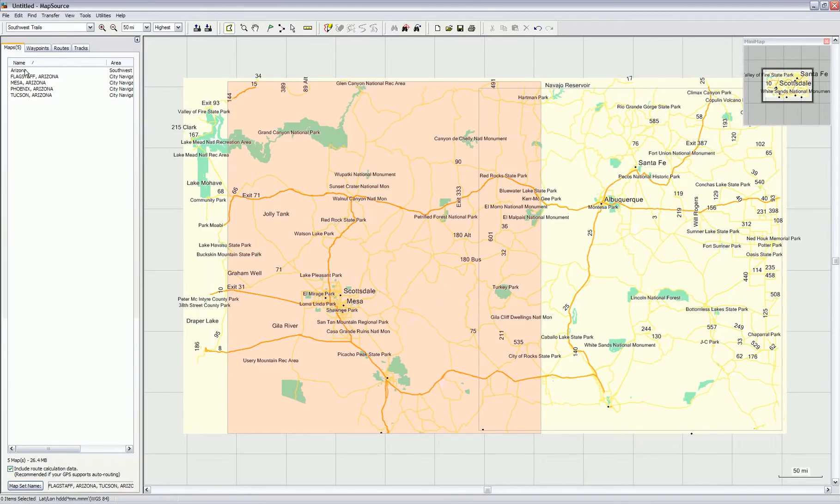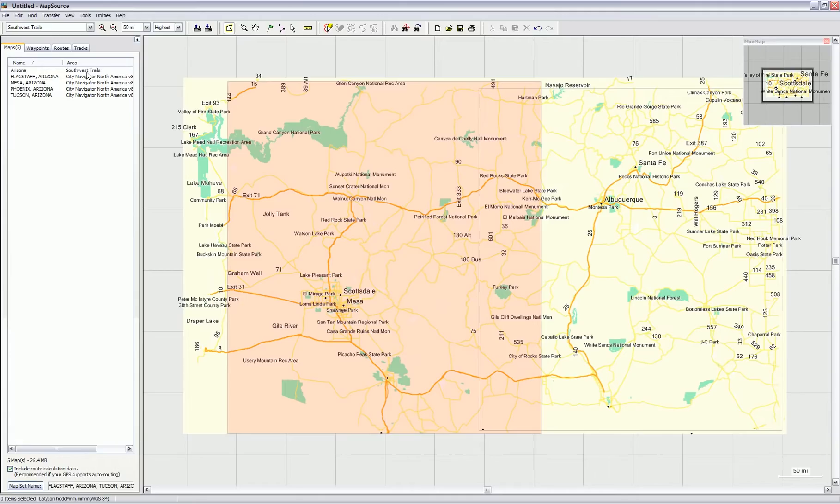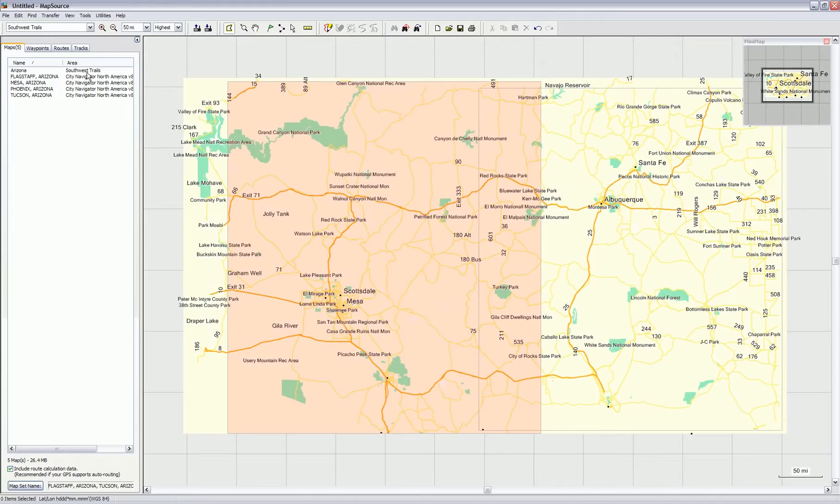You'll notice Arizona shows up here with an area of Southwest Trails. All the maps located in this orangish section of Arizona will be shown whenever you're in that area, and they will overlay any other maps you have installed—topographic maps, City Navigator maps, open streets maps, whichever maps you have. This is a transparent overlay.